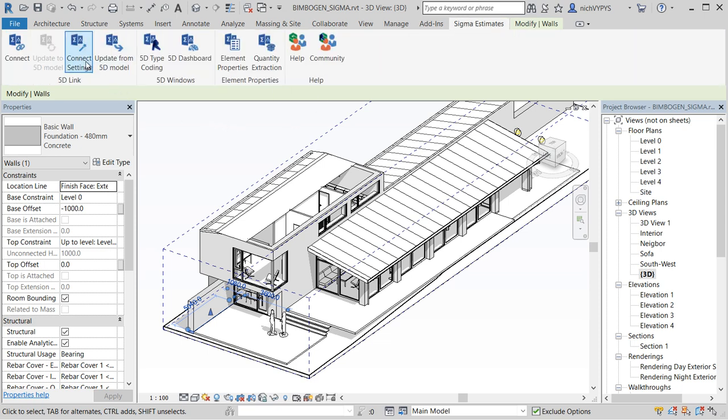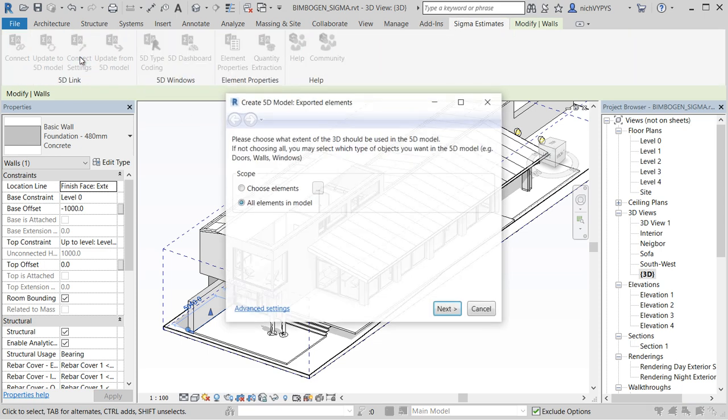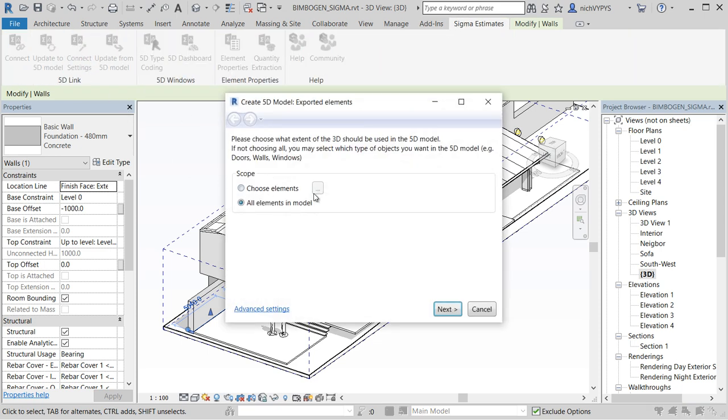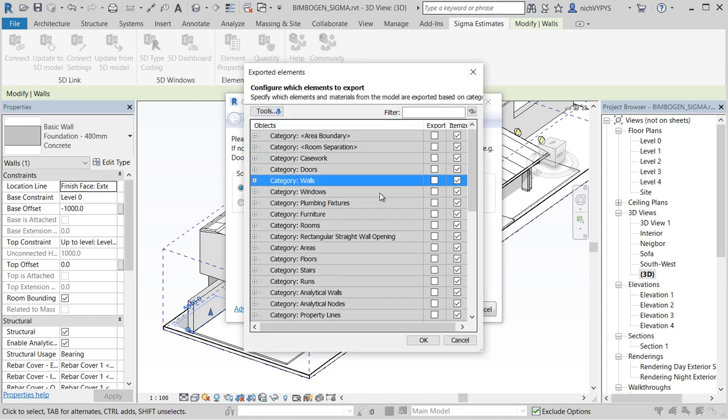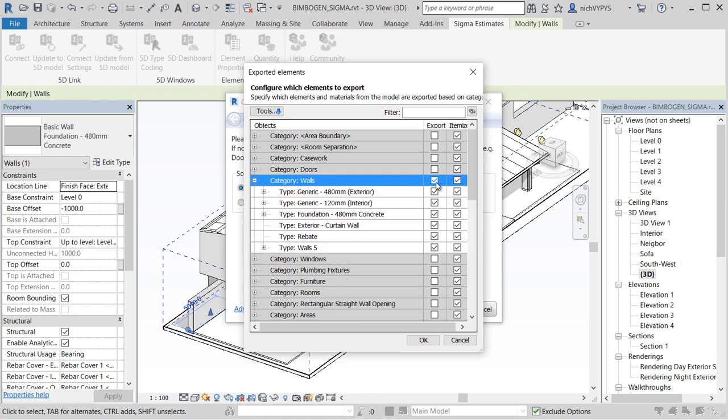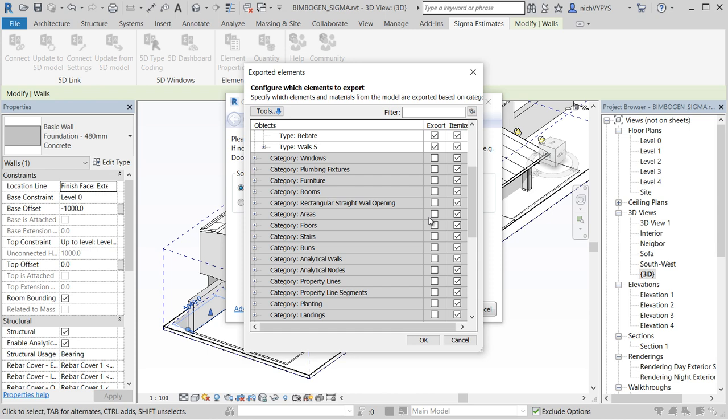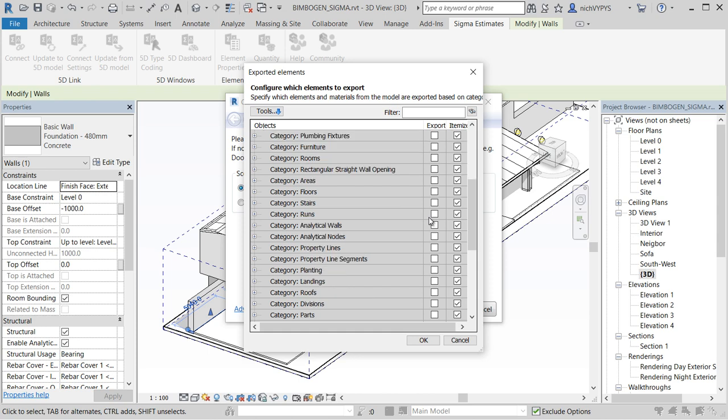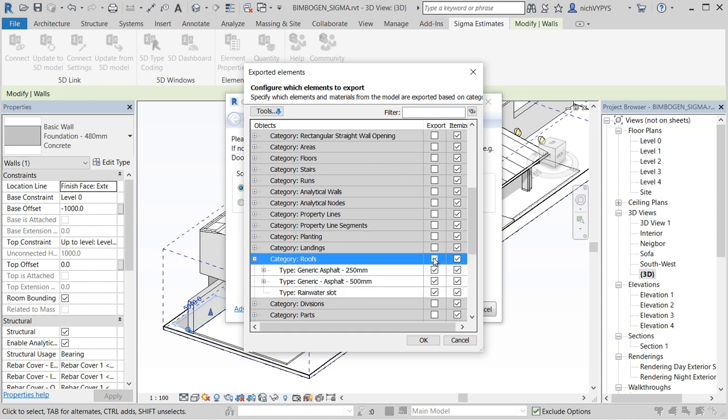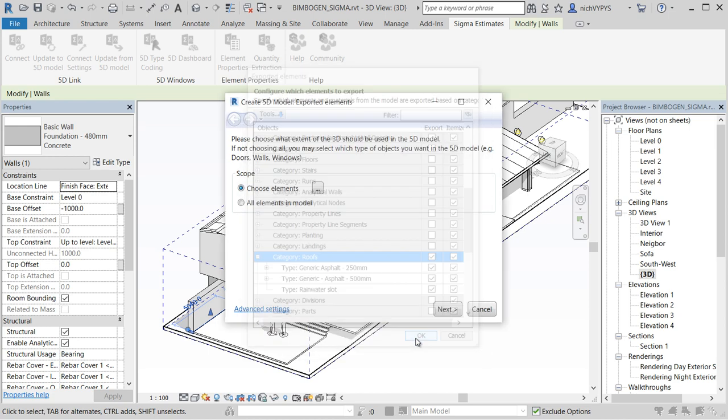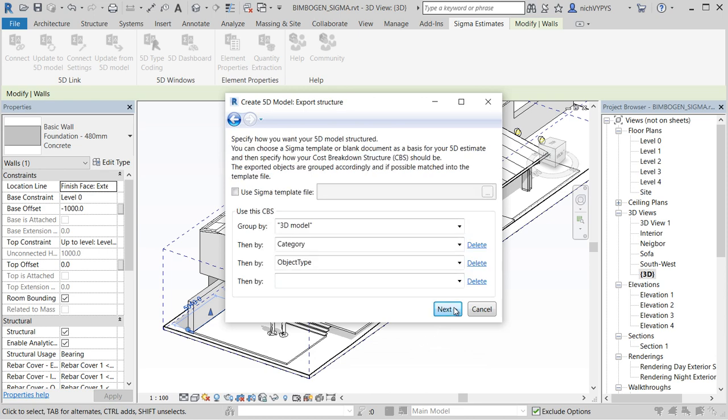We are now ready to send information to the calculation. We could just say that we want to have all elements in the model but since we only have for now only roofs and walls, I'll narrow this down to those two elements or categories. So I select walls and roofs.